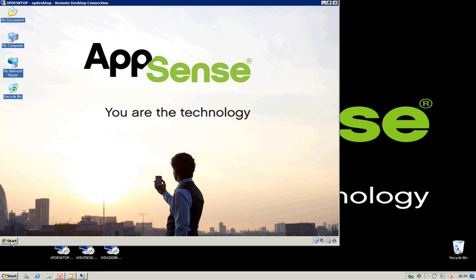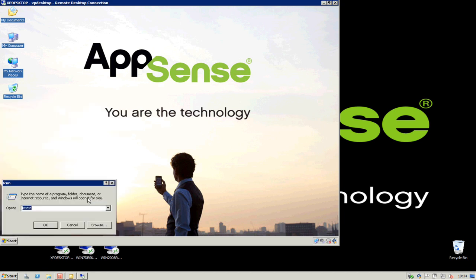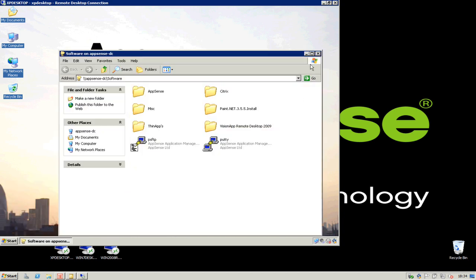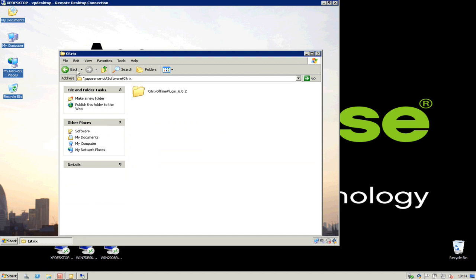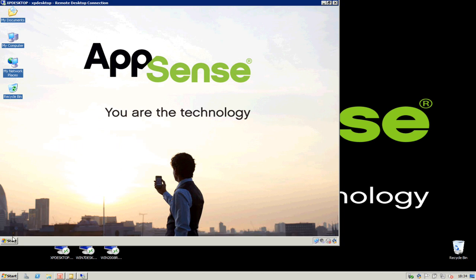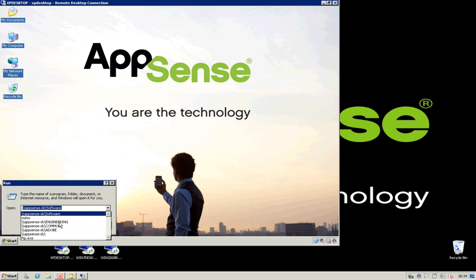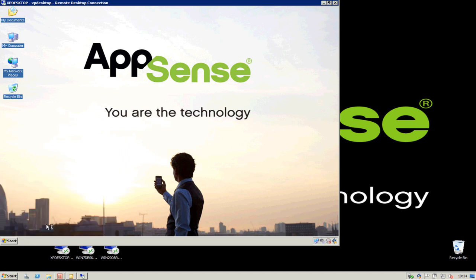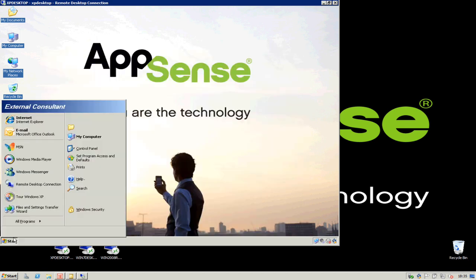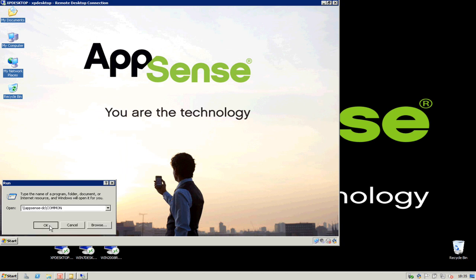My user also has the ability to connect to a number of network shares. If I go and browse to specific shares, we can see that my user can see a software share and can access the folders within it. The user also has access to folders such as the Engineering share, and also in this demonstration another share called Common. We're going to want to manage access to those shares.